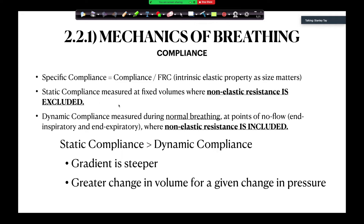Static compliance is measured at fixed volumes, where non-elastic resistance is excluded. Dynamic compliance is measured during normal breathing, at points of no flow — end inspiratory and end expiratory — where non-elastic resistance is included. Static compliance is always greater than dynamic compliance, so the gradient is always steeper; there is always a greater change in volume for a given change in pressure when you compare them both.